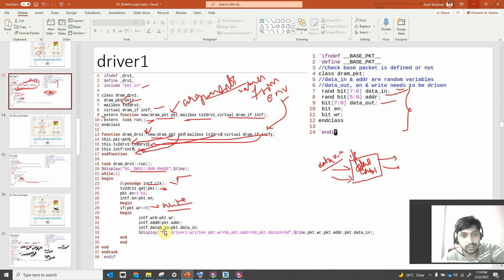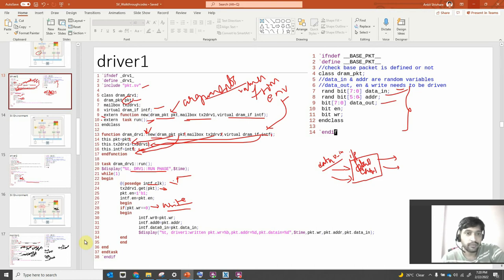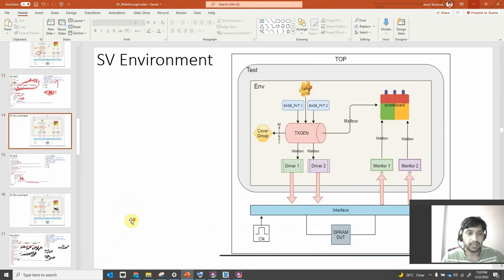In the right operation, we are driving interface.data0_in equal to packet.data_in. So in monitor2, we are checking the right operation — whatever data0_in is driven, in monitor2 we are reading it and passing it to data1_out. Same memory location, so whatever address and things are in packet1, the address variable remains the same for packet4. We are checking from data1_out whether the same thing was written or not.